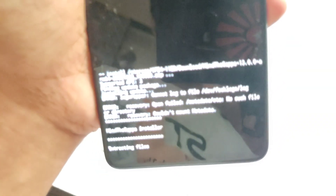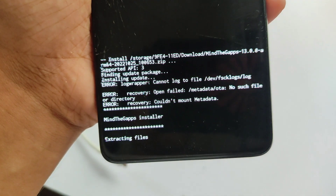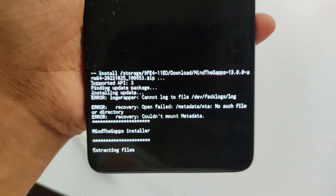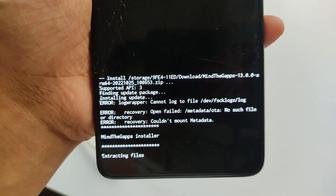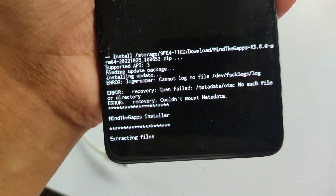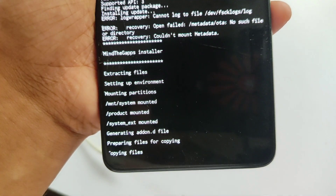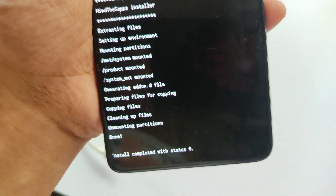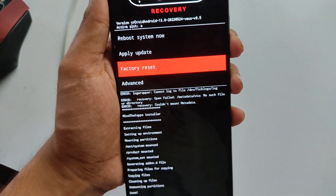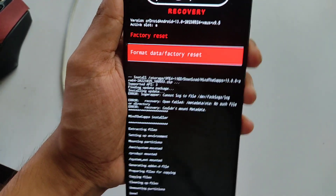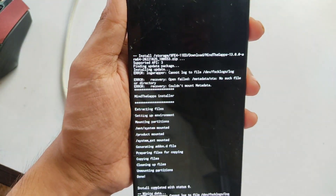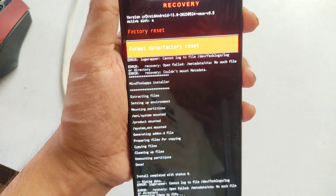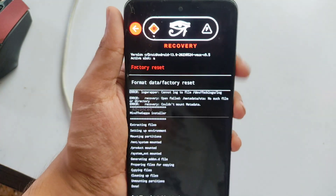This is a really simple recovery — it doesn't have complex options like clearing Dalvik cache, wiping cache, or mounting partitions. It's easy to use, but it has some cons: the touch doesn't work very accurately and it doesn't support internal storage flashing. The GApps have been flashed successfully.